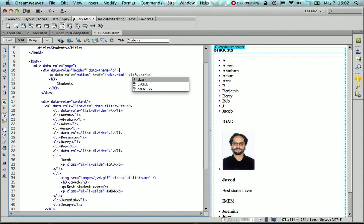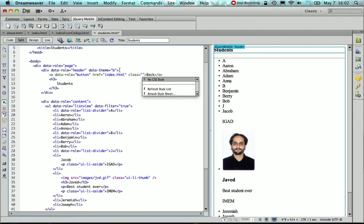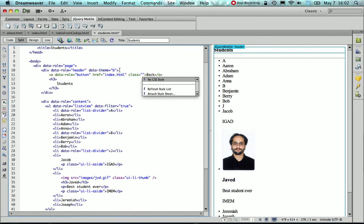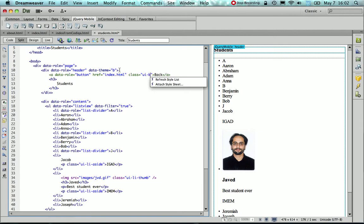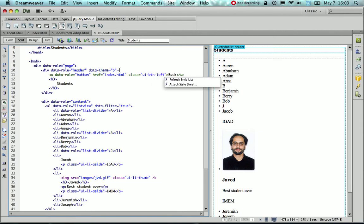Now in order also to position the button, I need to use another attribute, that's the class attribute, and give it the value of UI hyphen btn hyphen left, so it's going to position it on the left of the screen.